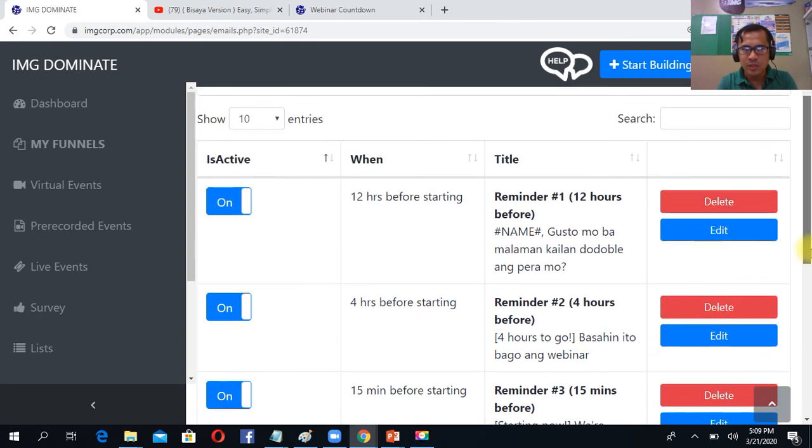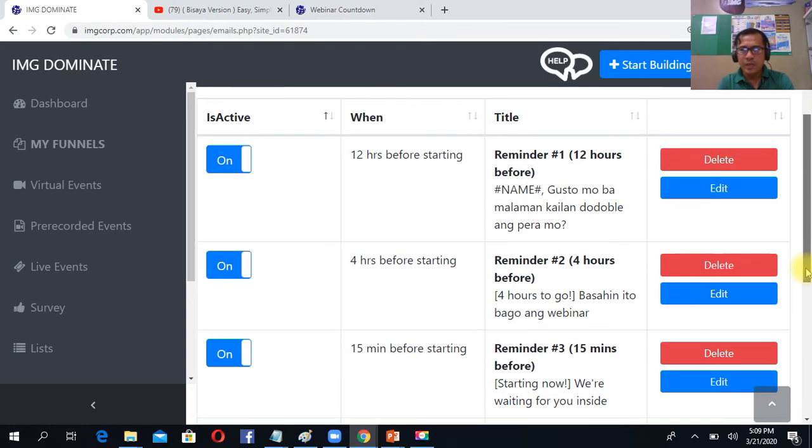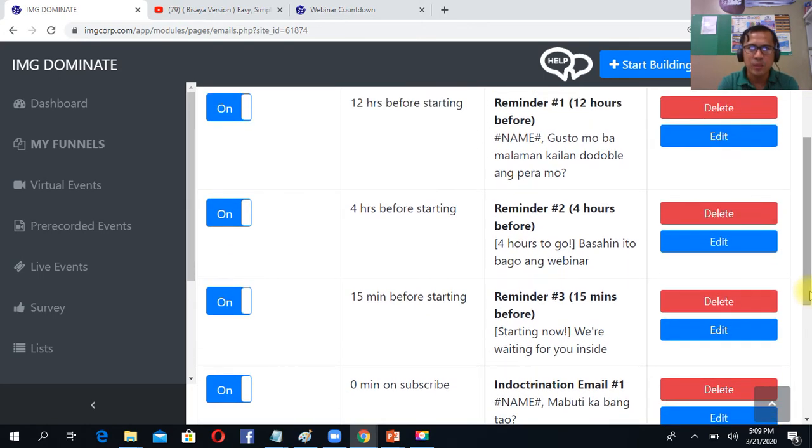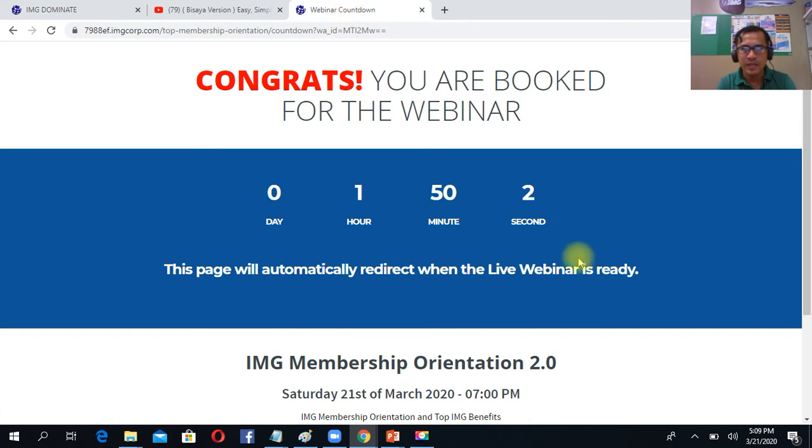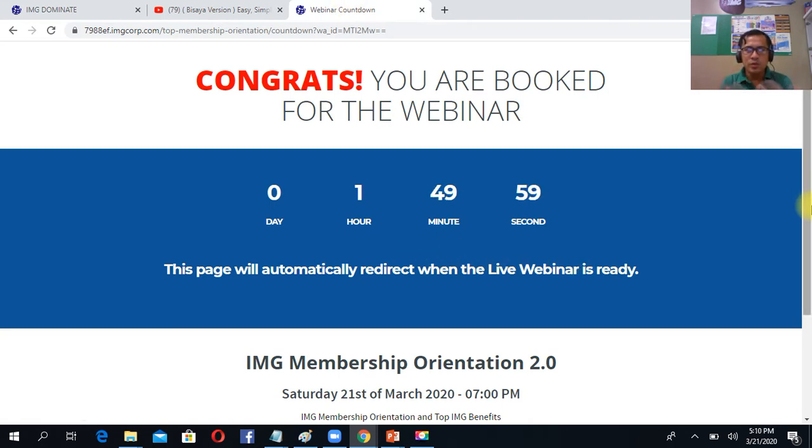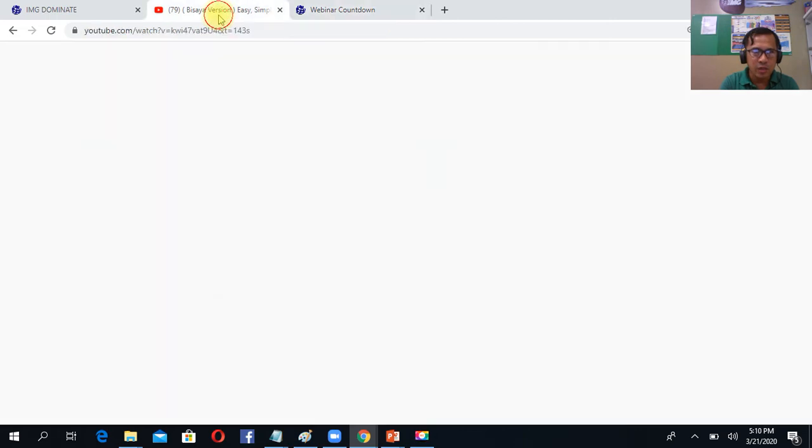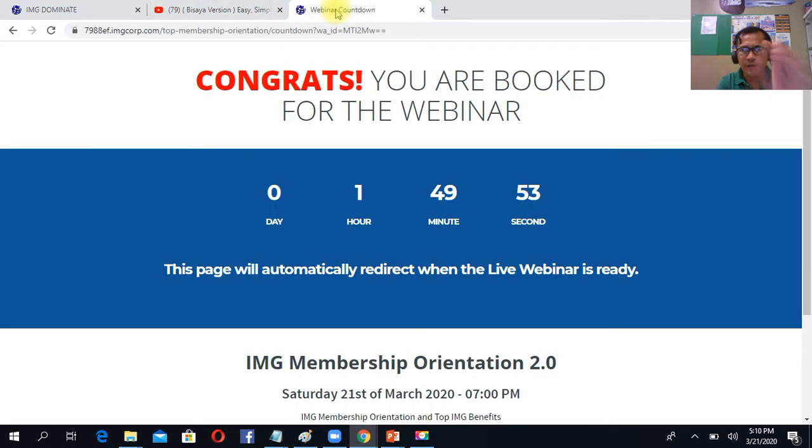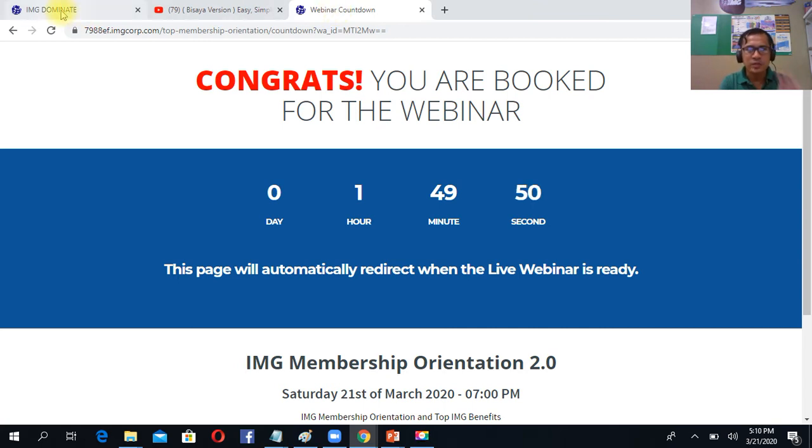Encourage yung prospect na magjo-join sa webinar. Then after 1 hour, ma-view yung YouTube channel mo ito. Ma-view yun the moment after ma-zero yung countdown.